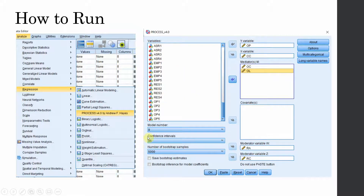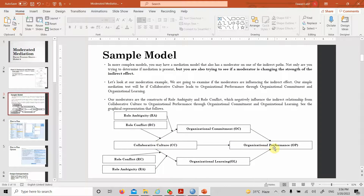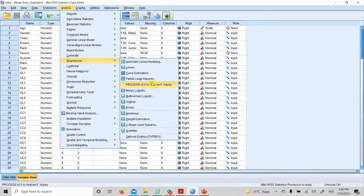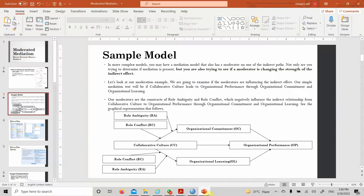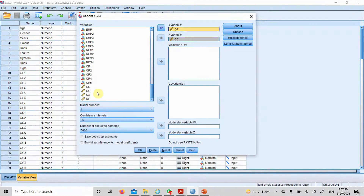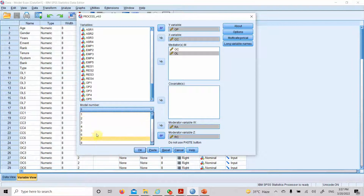Now how do we do this? We can do this using Hayes Process Macro. So just remember our independent variable is collaborative culture and the dependent variable is organizational performance. Go to Analyze, then Regression. Enter collaborative culture and organizational performance. Our mediators are organizational commitment and organizational learning. Our moderators are role ambiguity and role conflict. And the model number is Model 9.